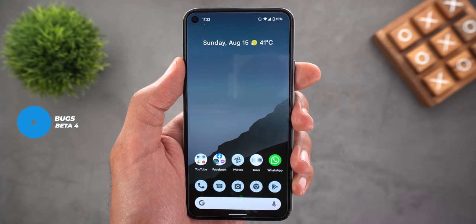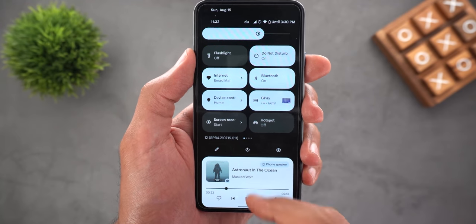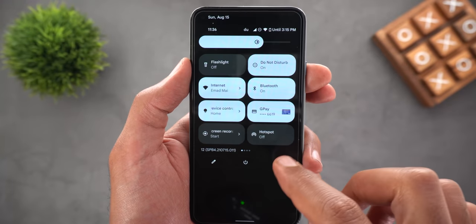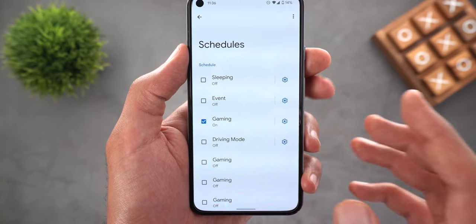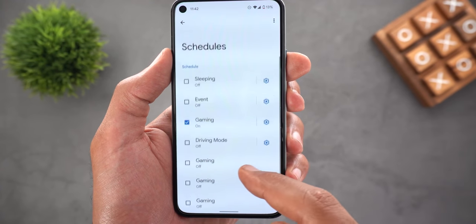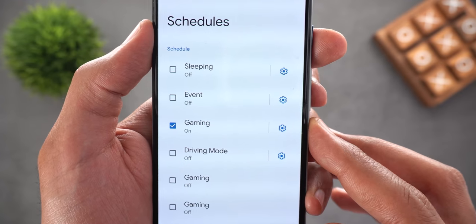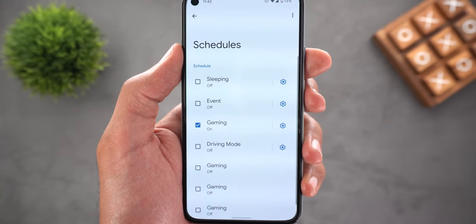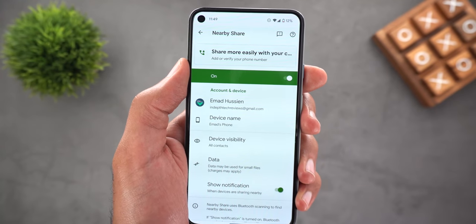Now let's talk about bugs I spotted in Beta 4. The first one is that media controls sometimes disappear from the quick settings area, and the only way to get them back is by opening the music app and playing the song again. Next, the gaming mode still doesn't work on my Pixel 5 — when I go to Settings, Notifications, Do Not Disturb, and Schedules, I have gaming mode ticked, but when I play a game nothing happens and the phone creates weird gaming schedules I can't get rid of. I tried each one and none give me access to the gaming dashboard, though I can still toggle Game Dashboard and Do Not Disturb for Games from the settings button next to the original one, but still nothing happens.